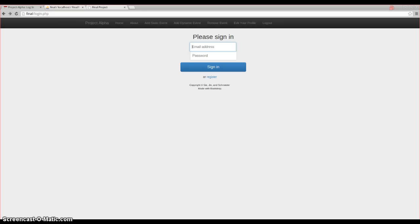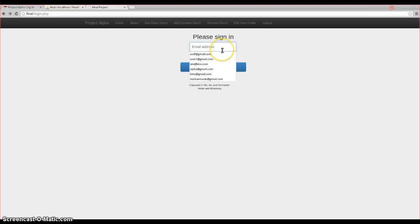Our project is called Do It. It is a website that is a calendar application and it helps prioritize and optimize your time. Let's take a look.